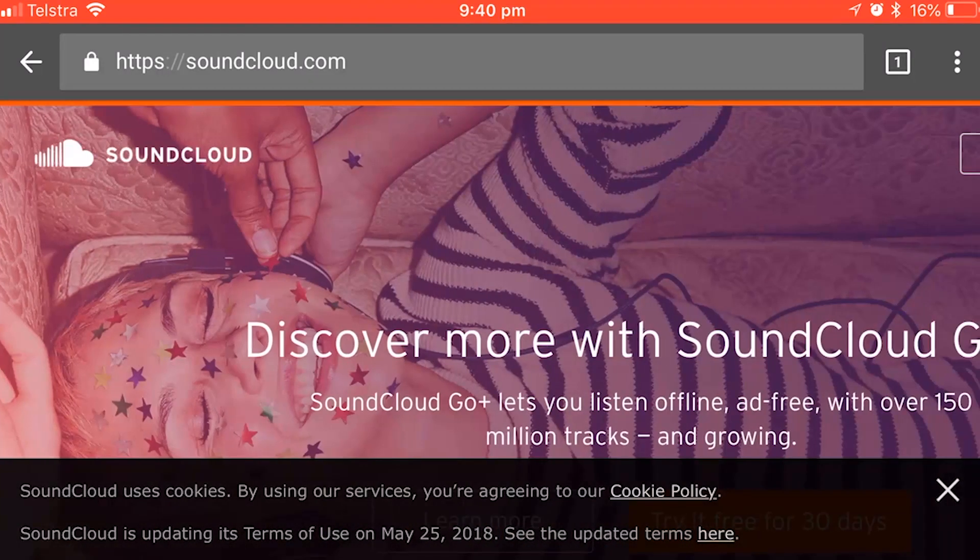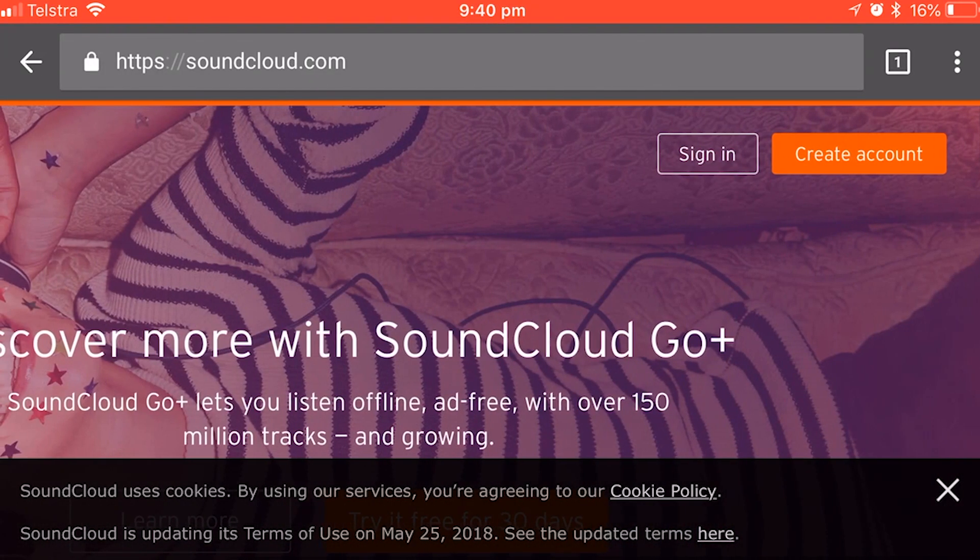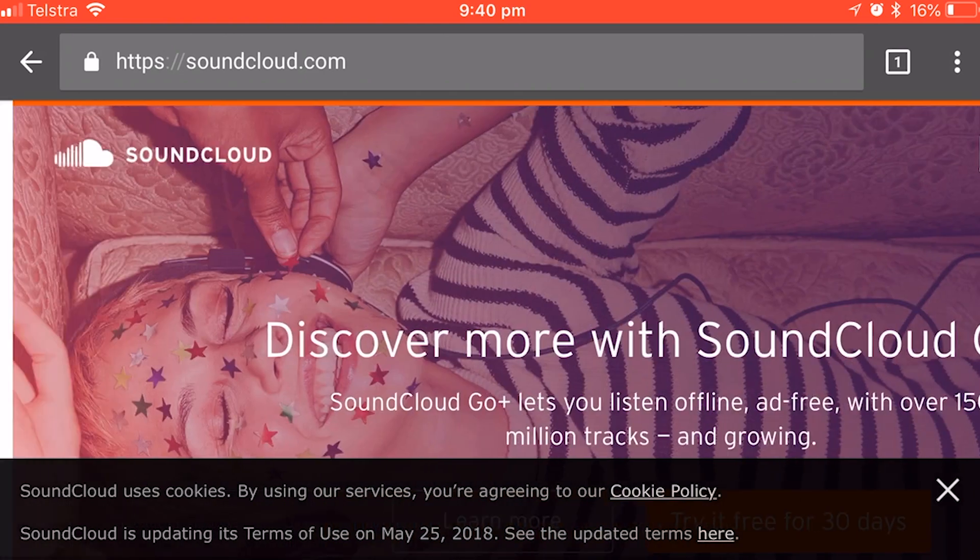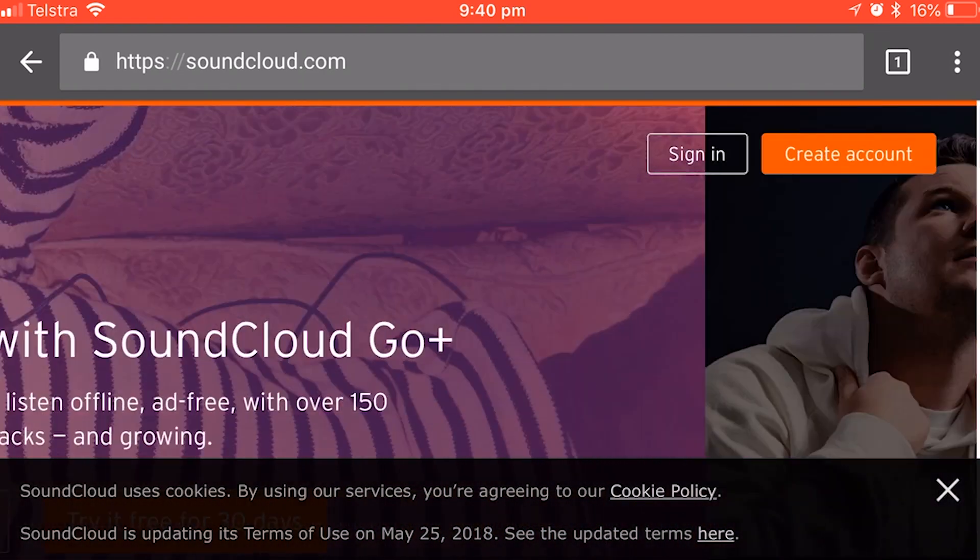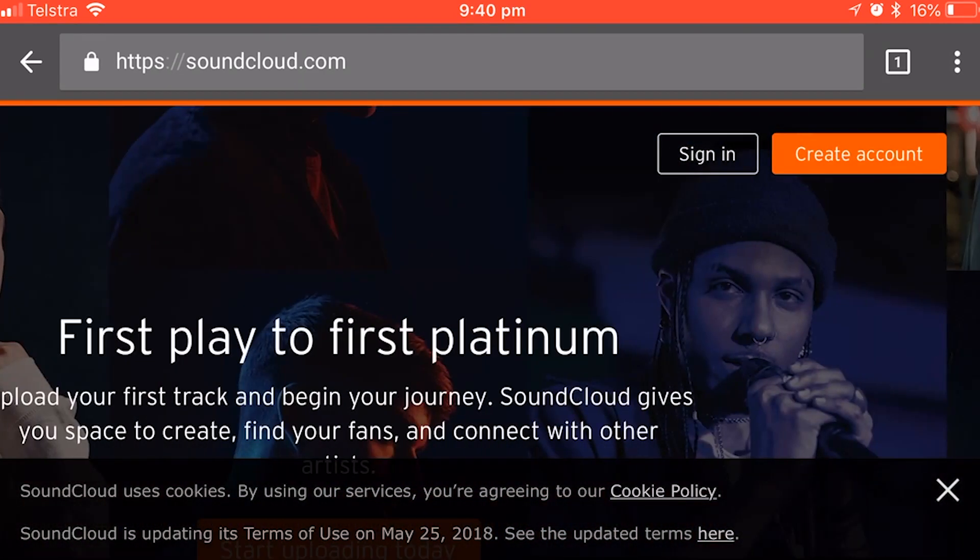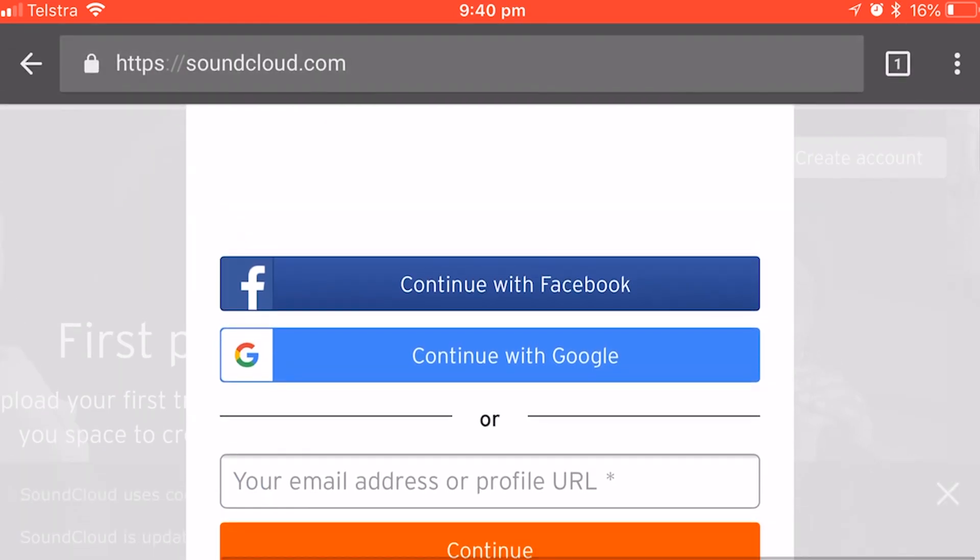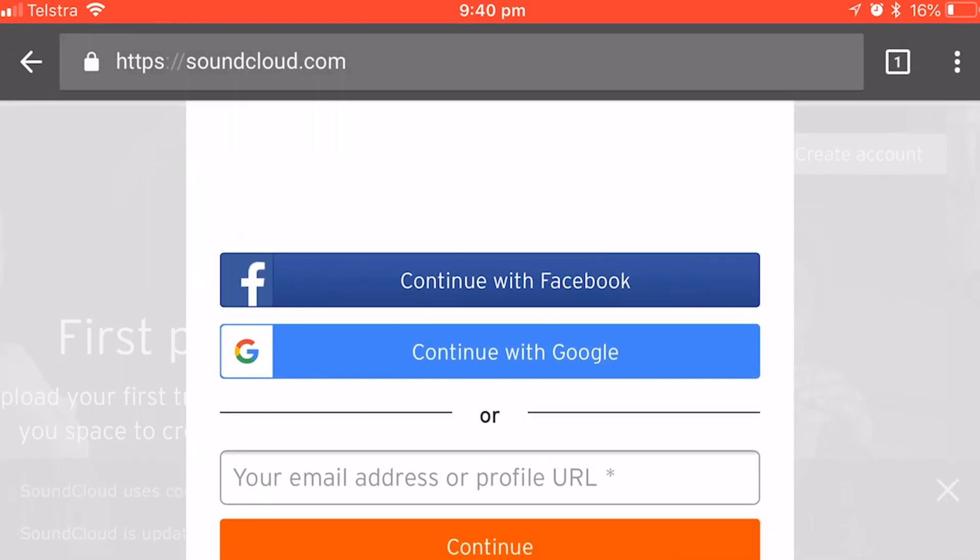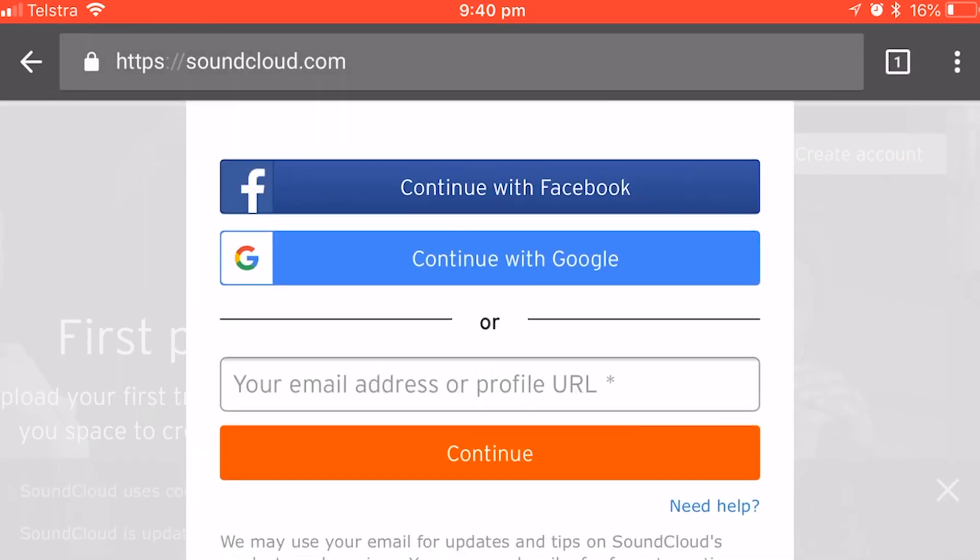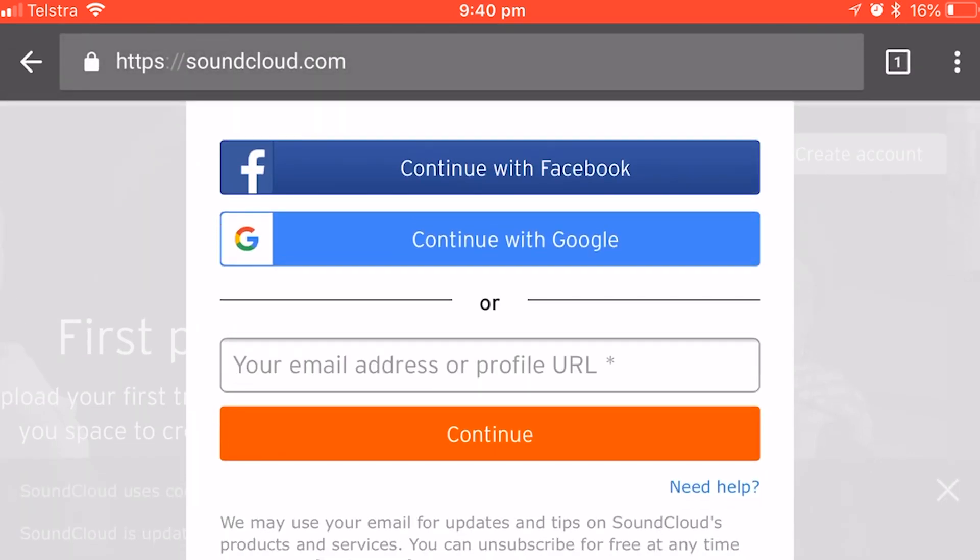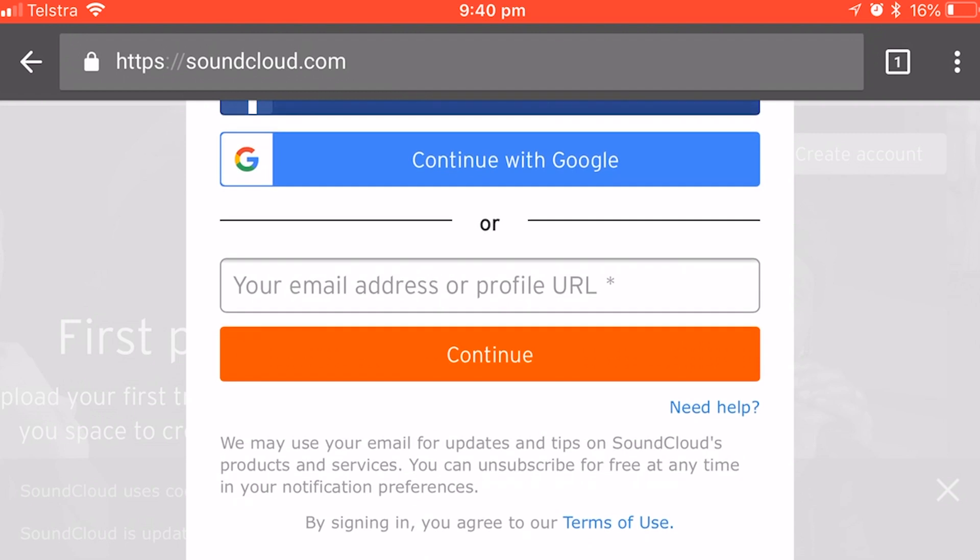So here we are, I have gone to soundcloud.com, and you can actually scroll across here at the top and sign in, so if you haven't already signed in using the browser, tap on sign in, and now you can sign in with Facebook, Google, or your email address or profile URL, if that's what you use.